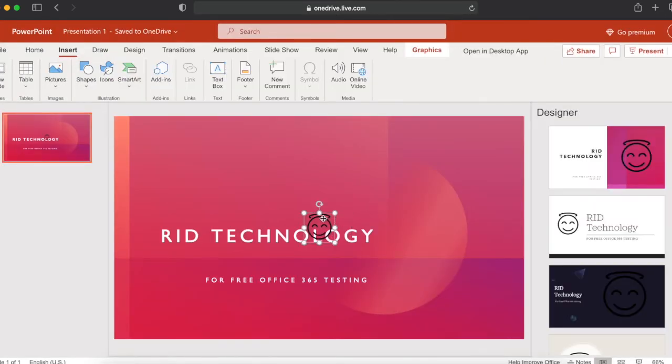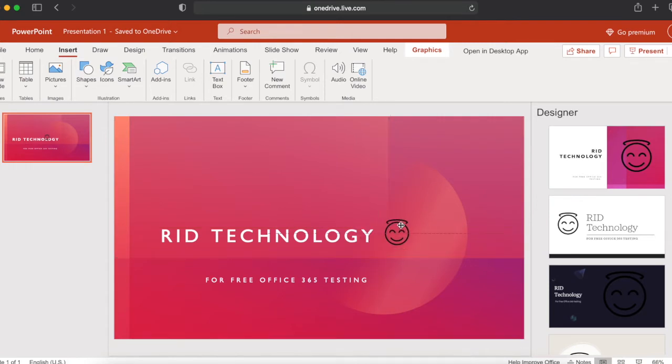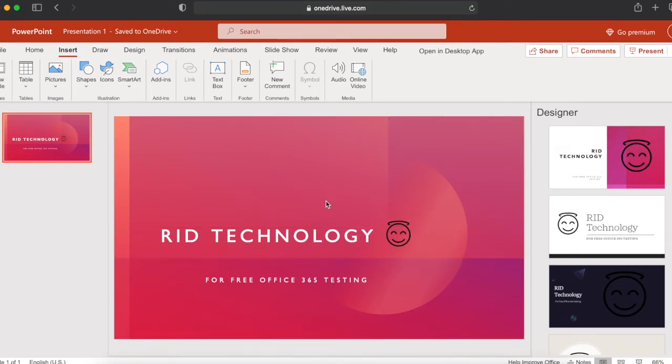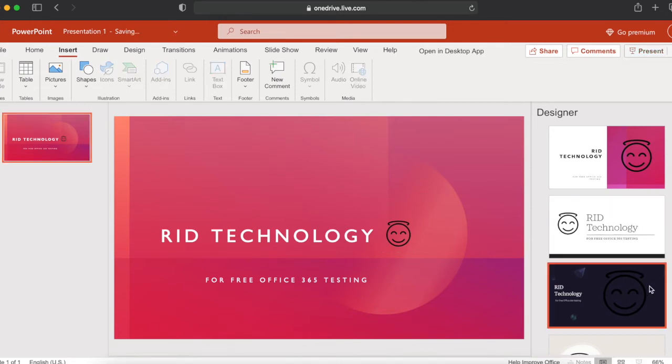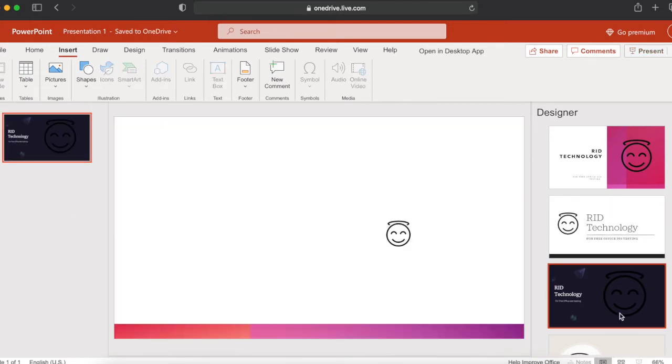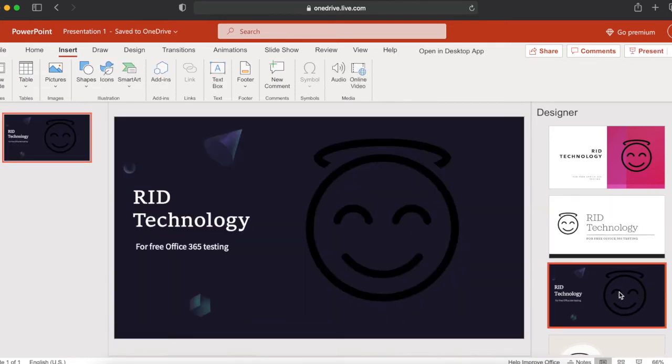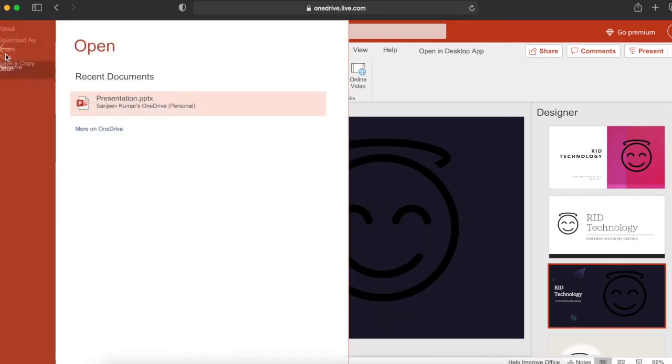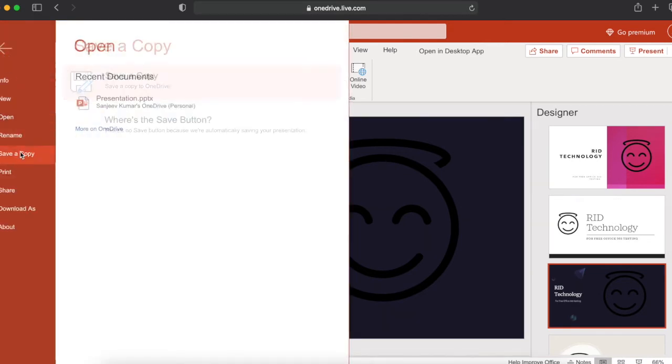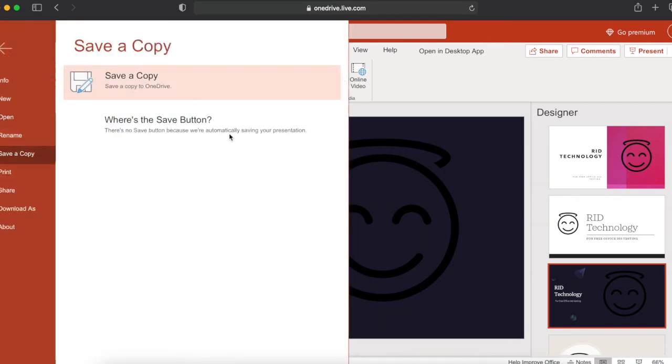I'm going to select another function: Insert. Let's start with shapes. I selected this shape and inserted it. Once it's inserted you can use another template from the designer as well. Let's choose another template. Yes, the template has been applied. You can save this file as a copy. I'm going to save it now.